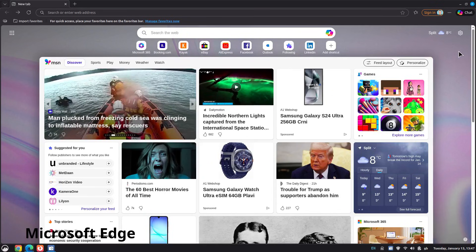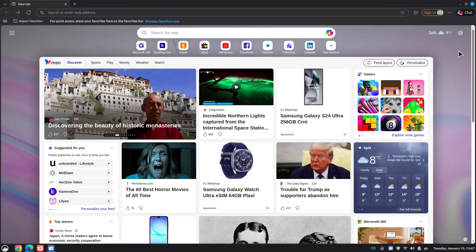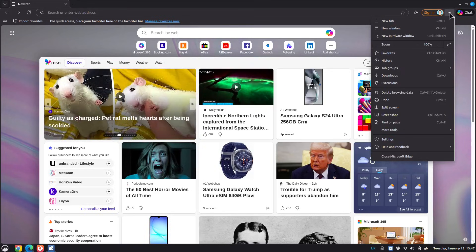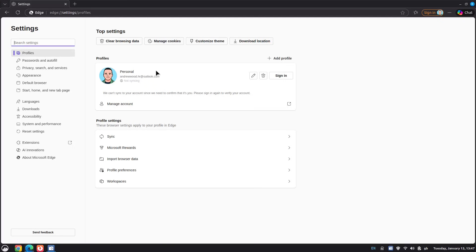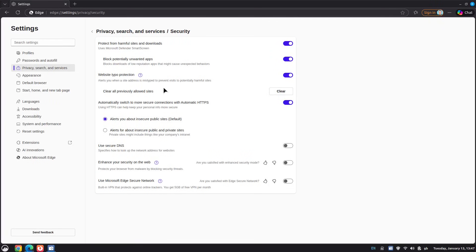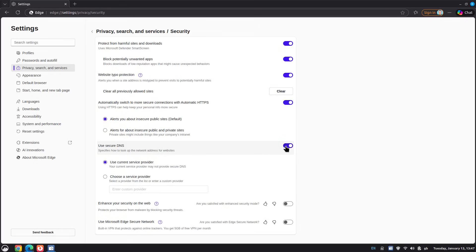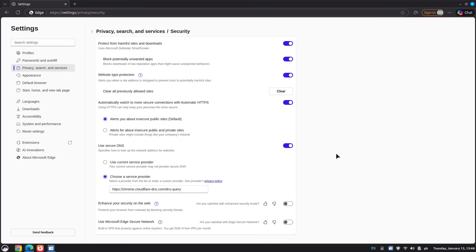Next we have Microsoft Edge. Open up Microsoft Edge and go up to the three dots in the top right-hand corner, then go down to Settings. On the left-hand side select Privacy, Search and Services, then go down to Security. From here scroll down and you'll see Use Secure DNS — enable this. Select "choose a service provider," then enter a custom provider. I'm going to go with Cloudflare again. And that is all the settings you need to change in Edge.